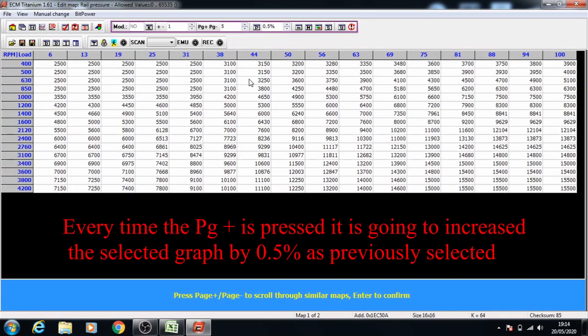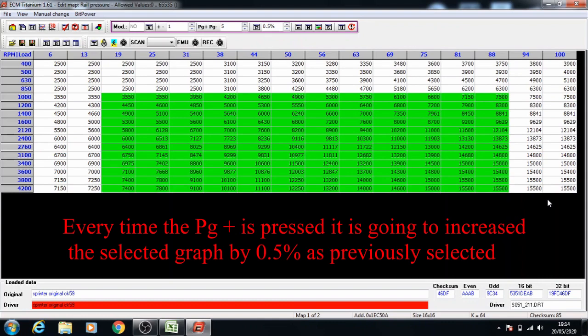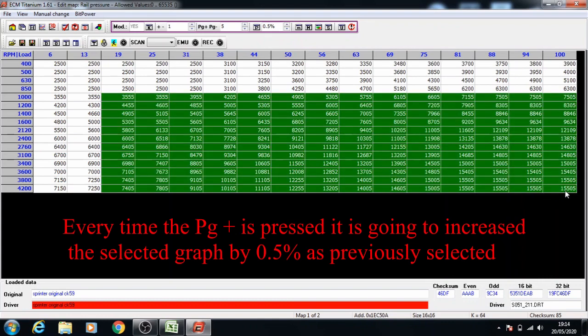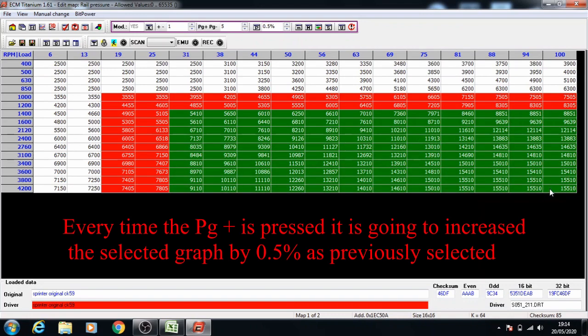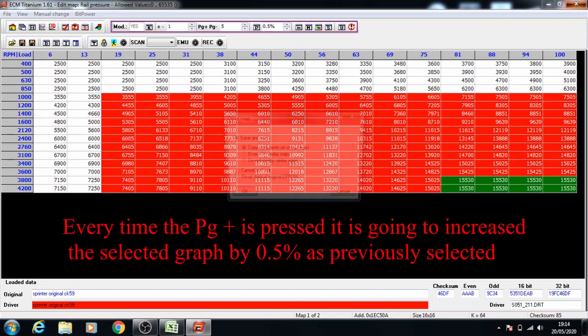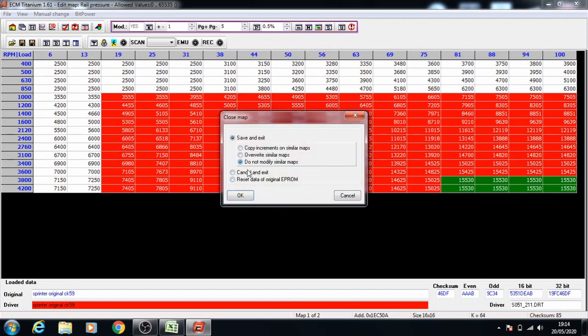Then on the next one, press enter to go on. Select the data set we're going to increase and increase by 0.5% each time for a 3% increase of this. Don't modify the similar maps and press OK.